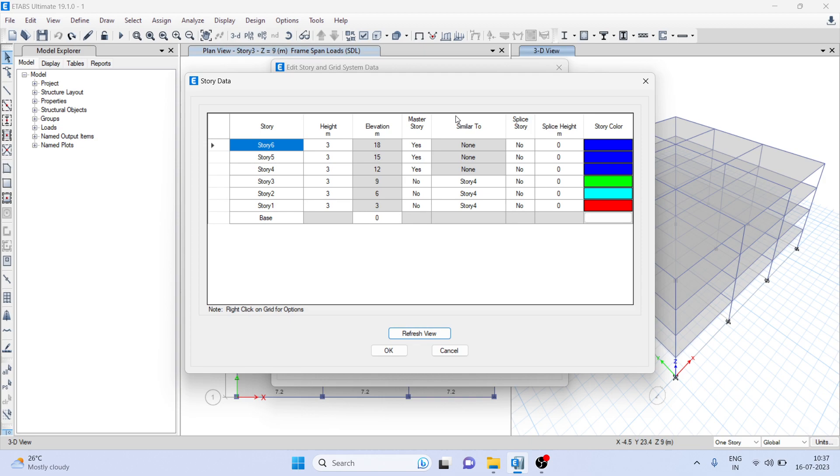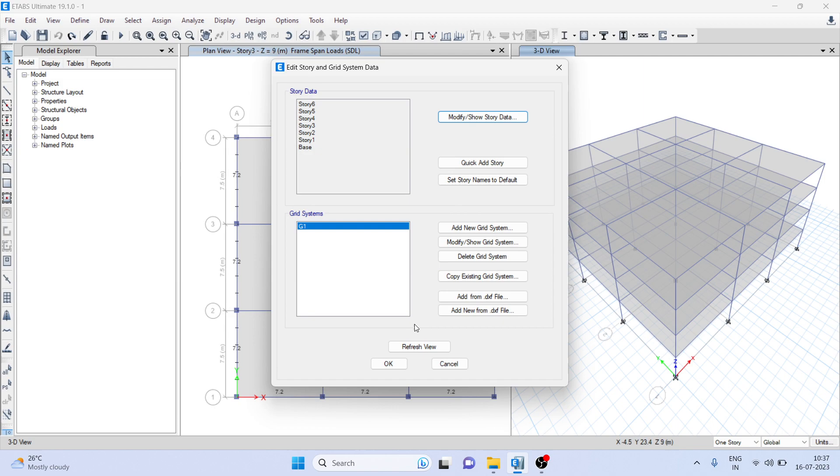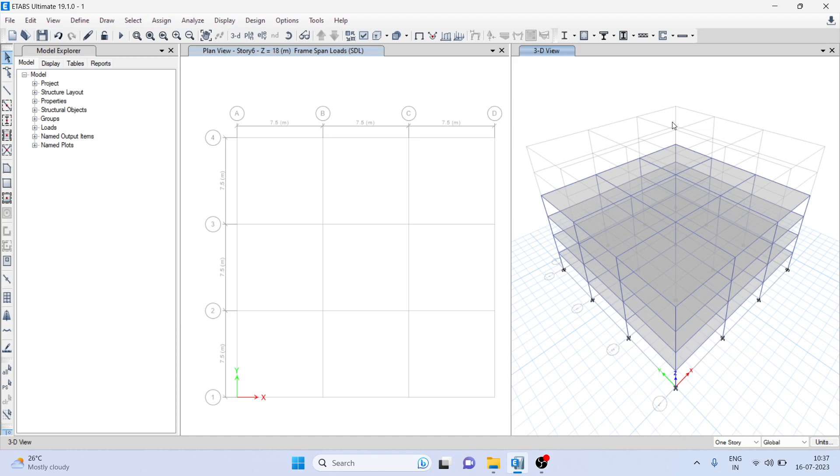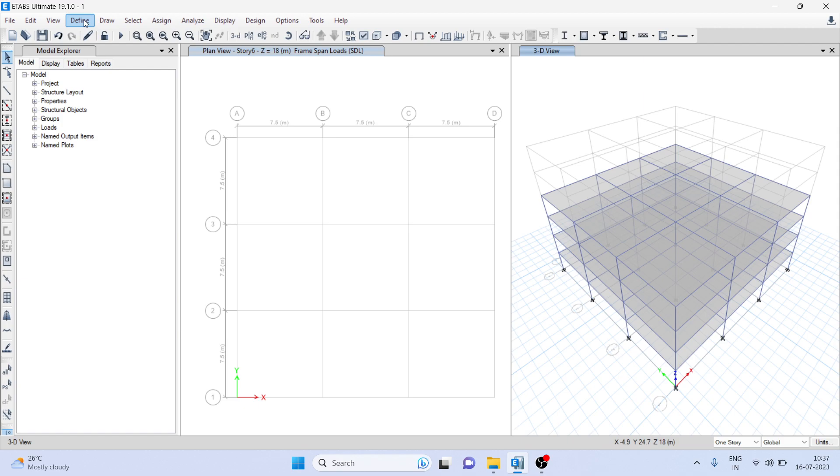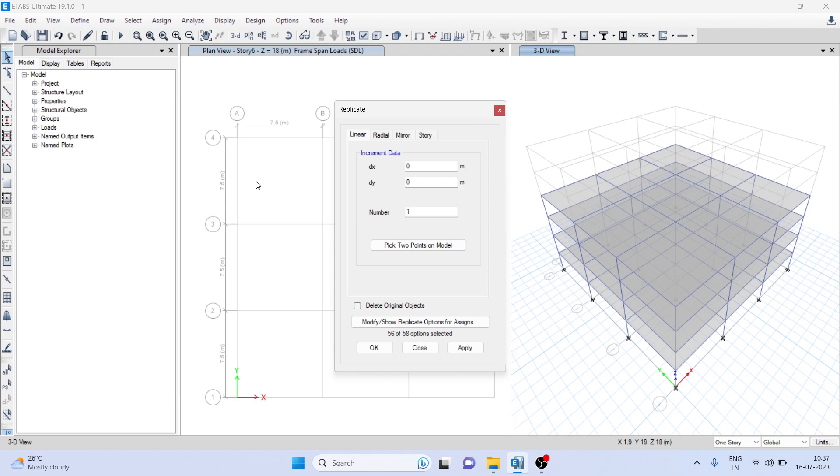In Modify or Show Story Data, you can modify the properties. We are not going to change any property, so just click OK. Now here you can see in 3D view, two stories or references have been added. This is very important while applying the replicate command. Now go to Edit once again and go to Replicate command.